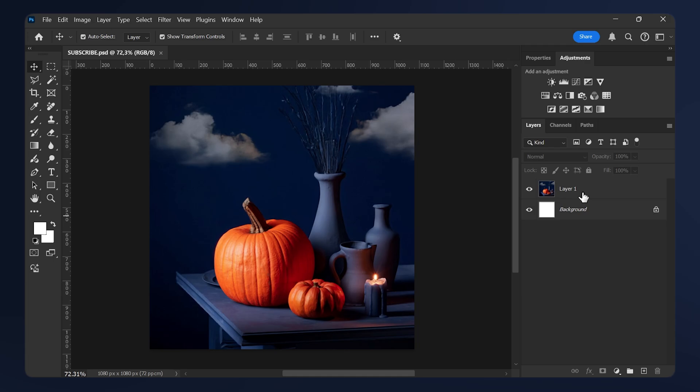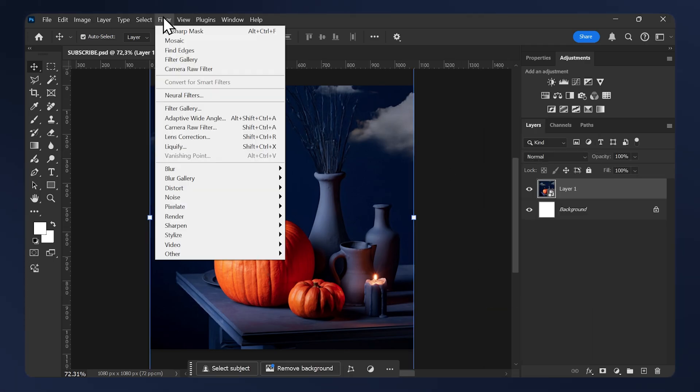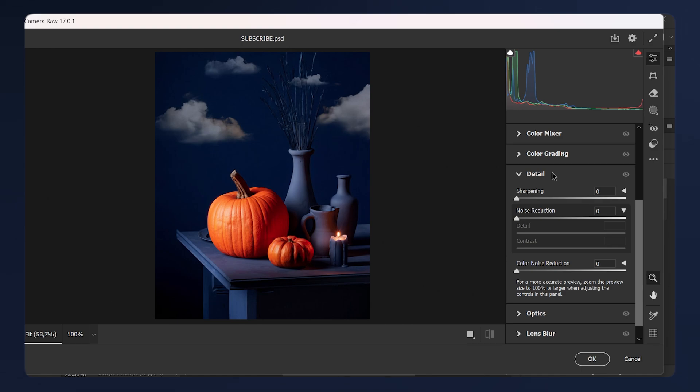The first thing we need to do is convert your image to a smart object. Then go to Filter, Camera Raw Filter, scroll down till you see the Details tab and turn up noise reduction all the way up to 100, and for sharpening set it to 25, then hit okay.